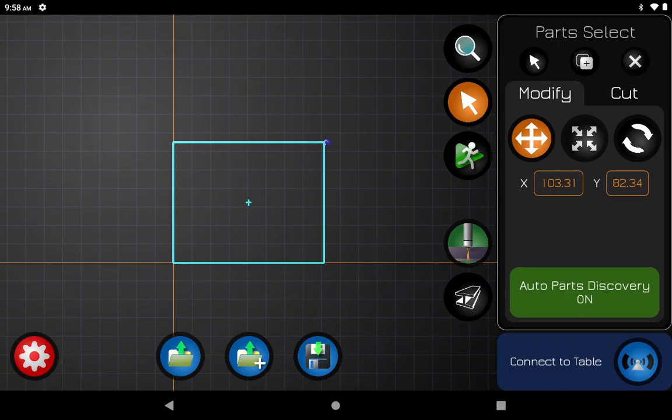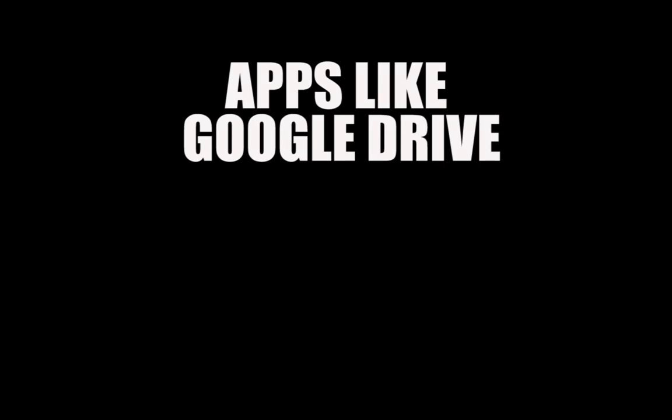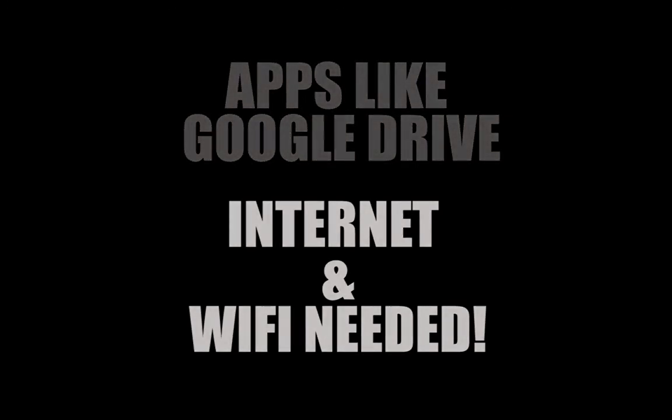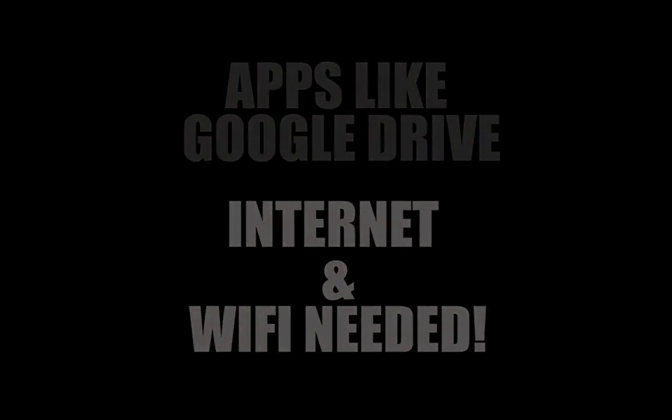And that's how you transfer files to your tablet via USB. The second way I'm about to show you is using apps such as Google Drive or Dropbox. These apps are cloud-based storages which allow users to save files online and access them from different devices. You will need internet and Wi-Fi to do this.